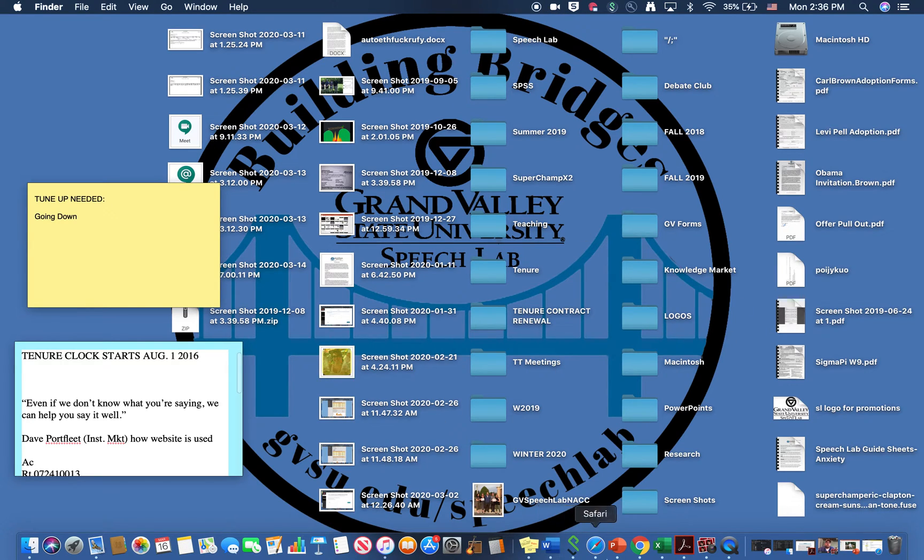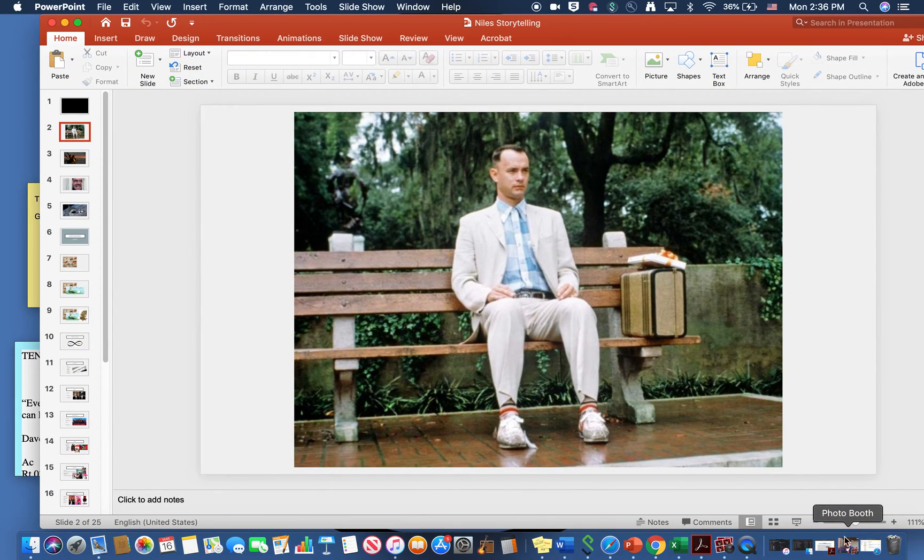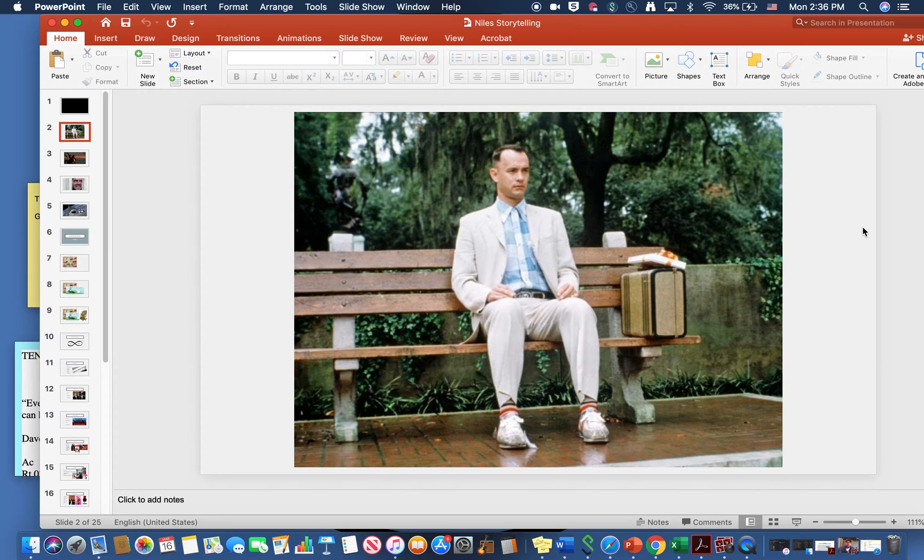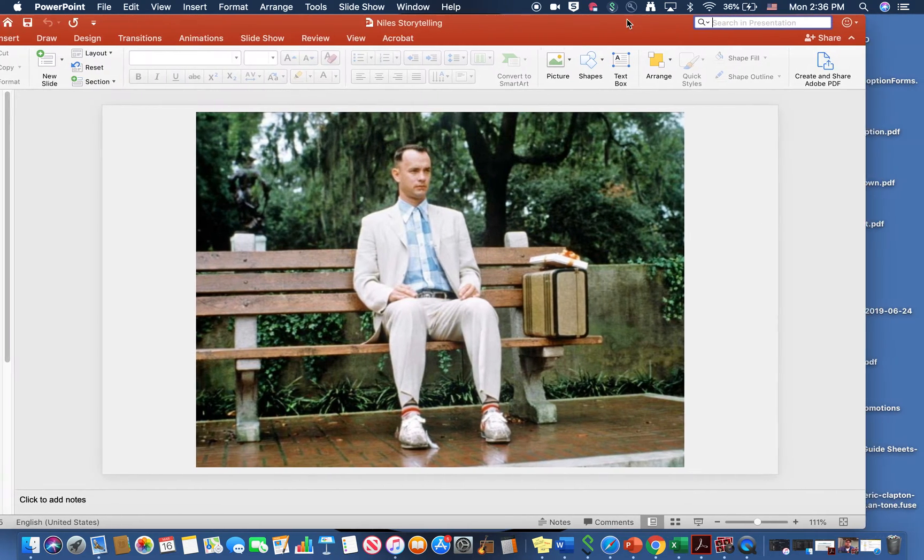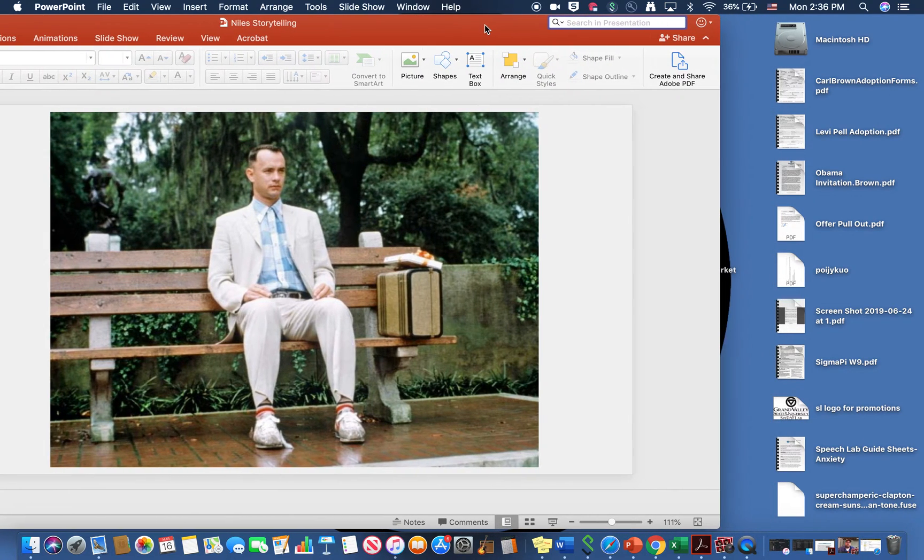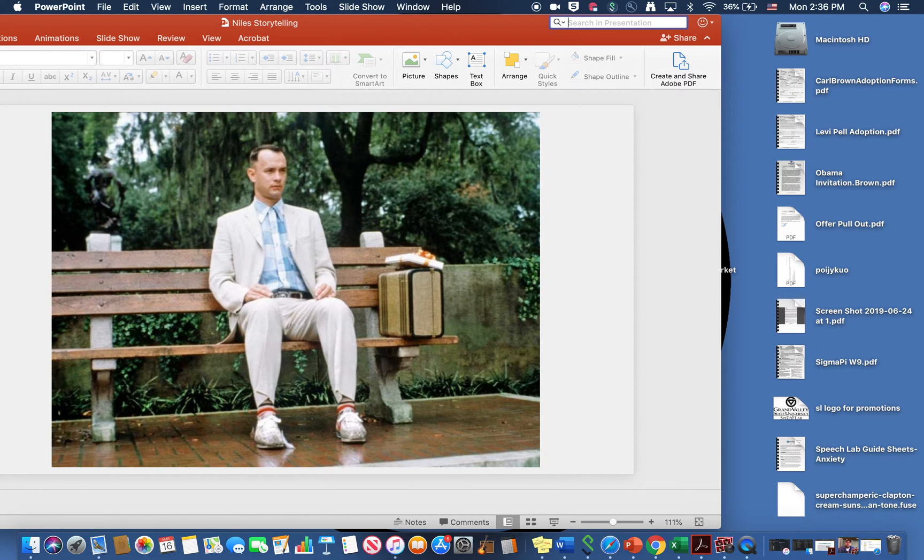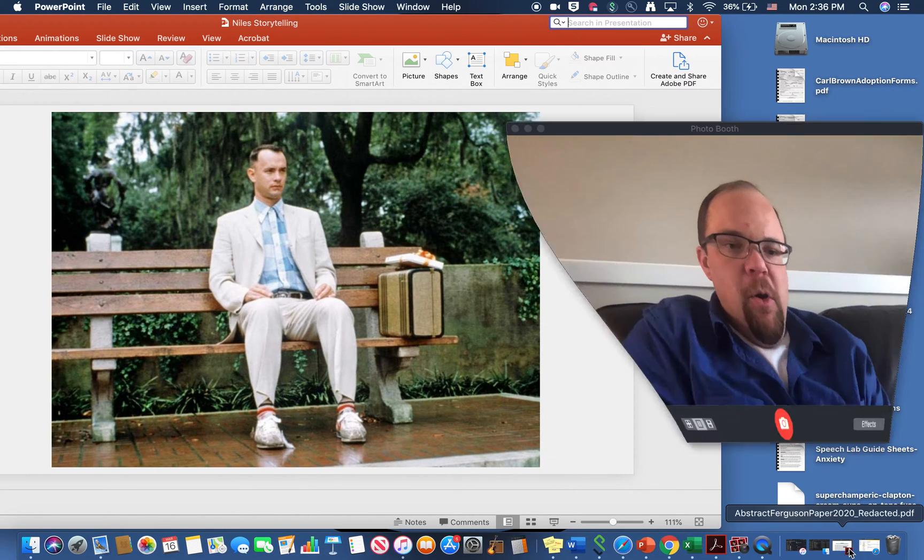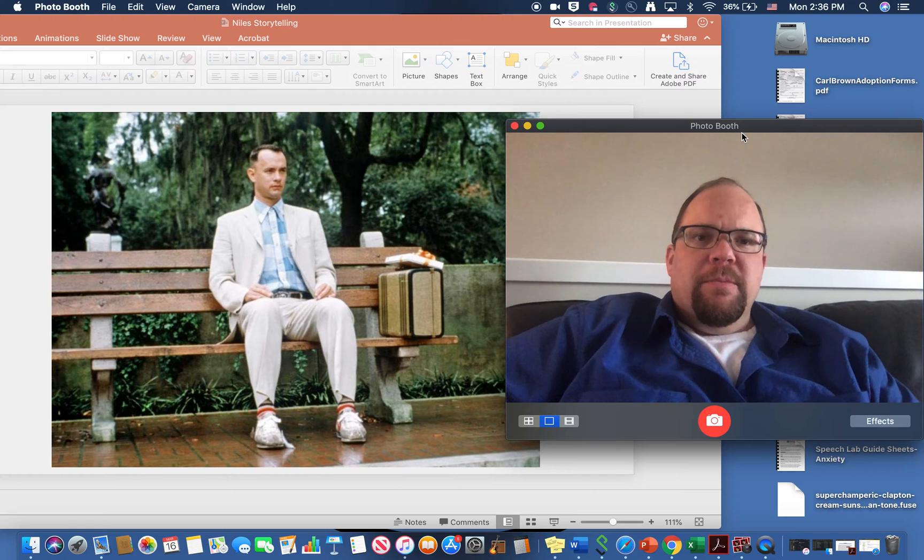Once you do that you should be set to record. What you'll want to do is first pull up your visual aid. So in this case I'm going to use a PowerPoint that I already have here. You see Forrest Gump sitting on the bench and in order for me to show the professor myself I'm going to use Photo Booth and there I am.